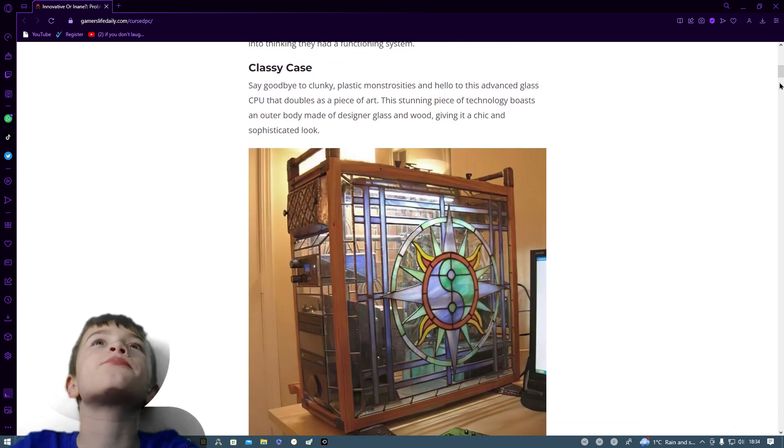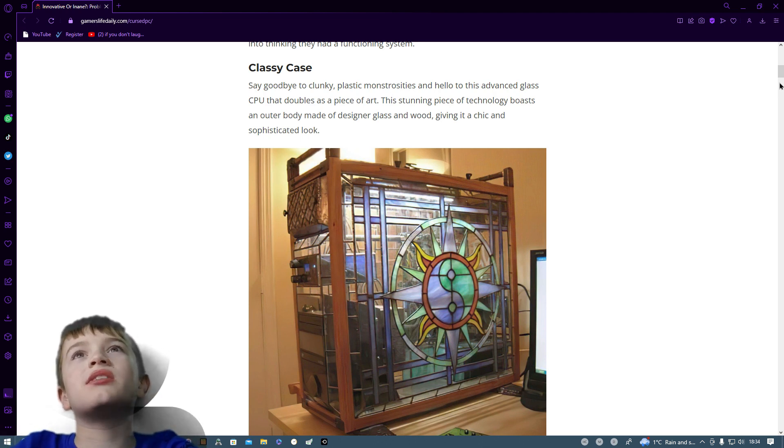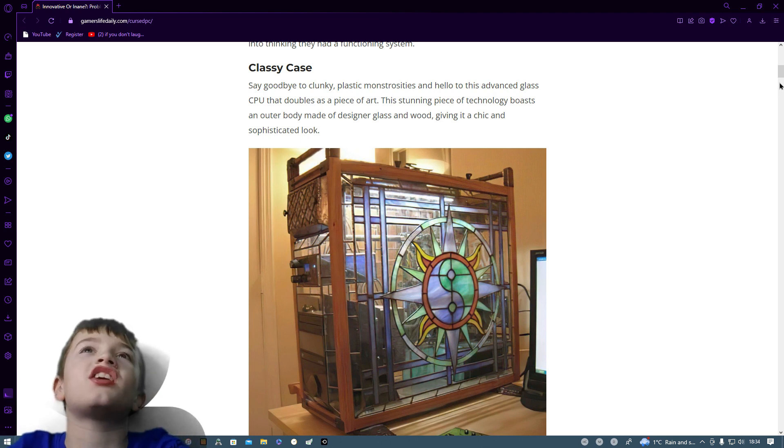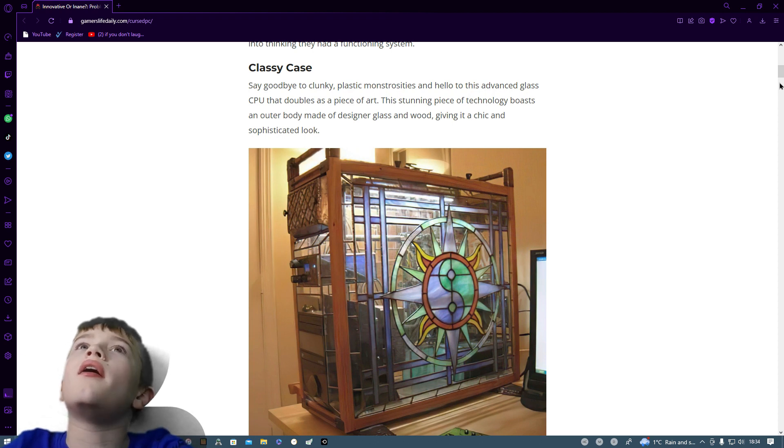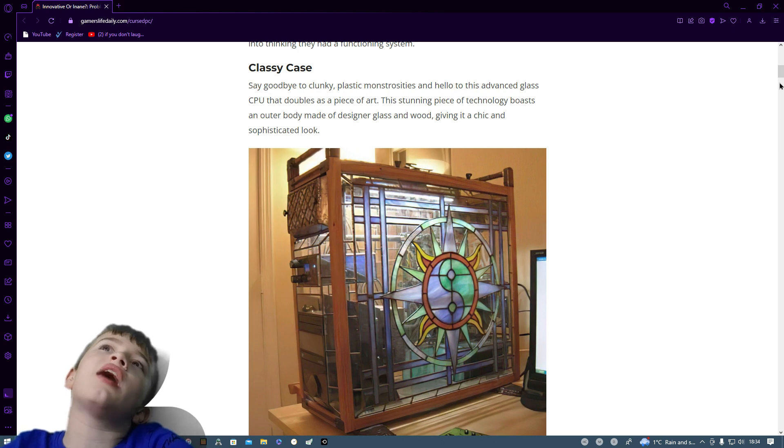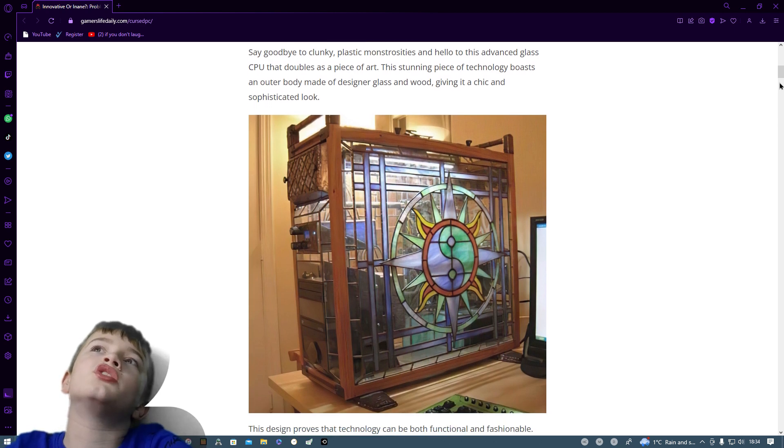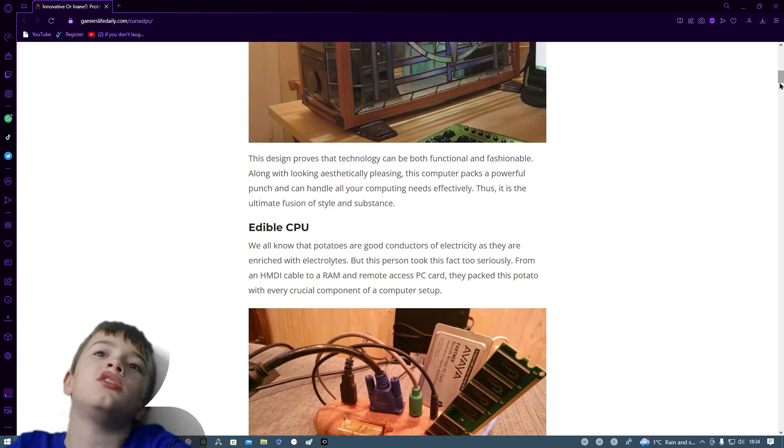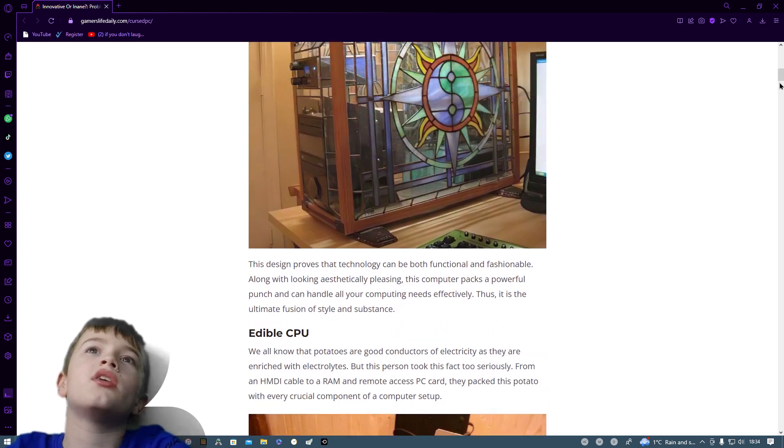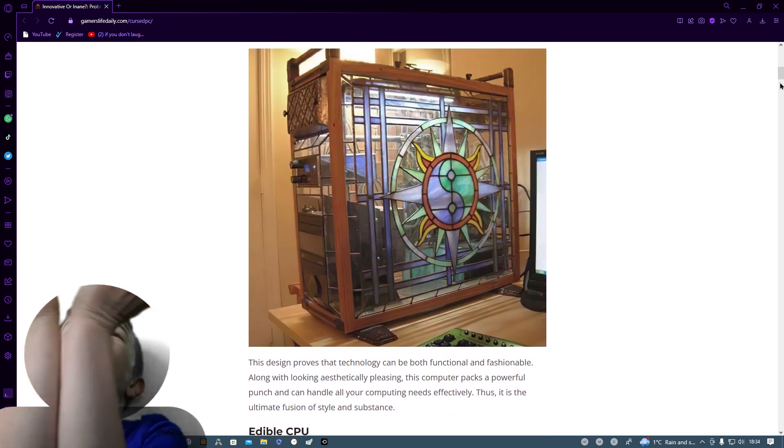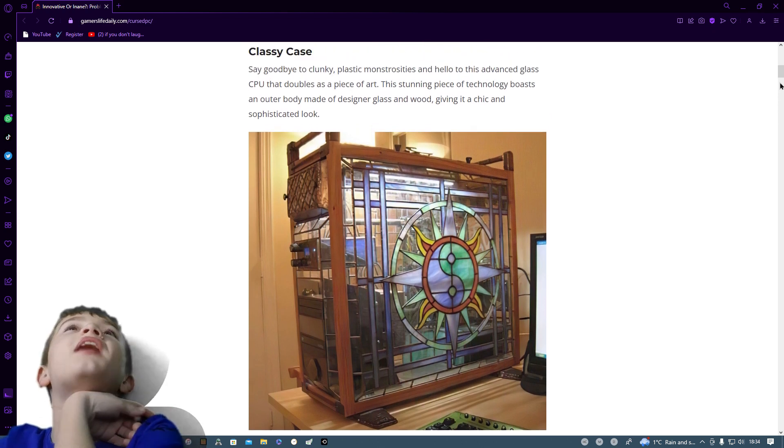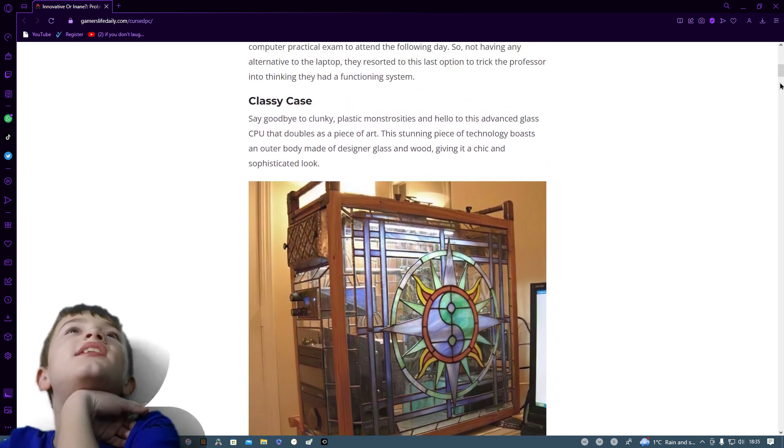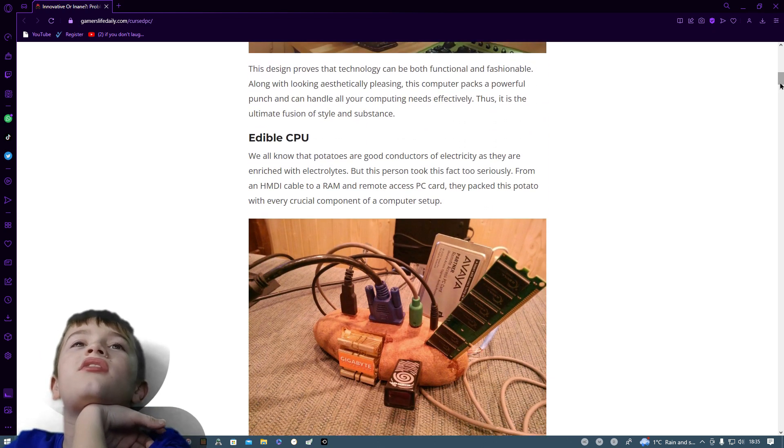Classy case. Circled by a clunky plastic monstrosity and hello to this advanced class CPU that doubles as a piece of art. This stunning piece of technology boasts an outer case made of designer glass and wood giving it a chic and sophisticated look. Now my question is, that's not the CPU that's the case.